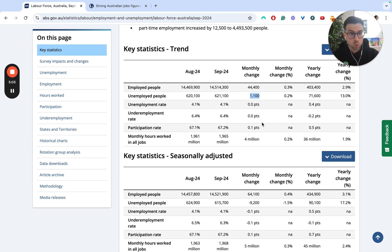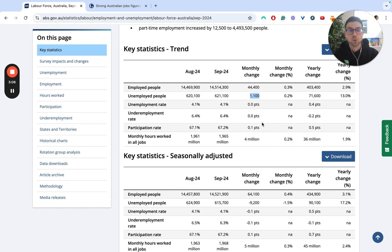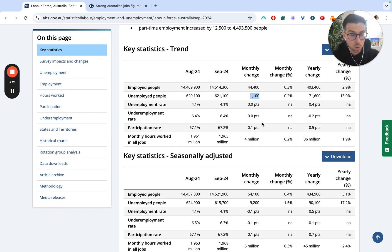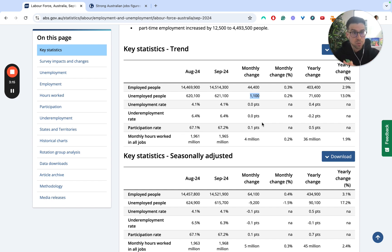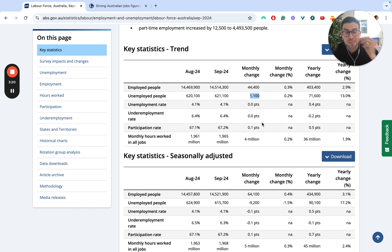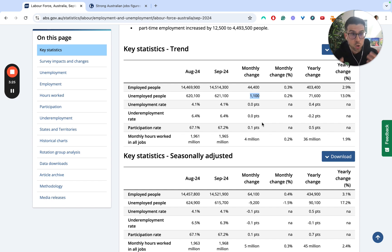Often in the short term, if the participation rate goes up, unemployment can sometimes increase, because it depends on whether or not those people that have moved from hidden — not looking for work — to actively seeking work become unemployed immediately. It's only if they're also able, in the period that they've actively started seeking work, to then find a job and become employed, that you don't see increases in the total number of people unemployed.